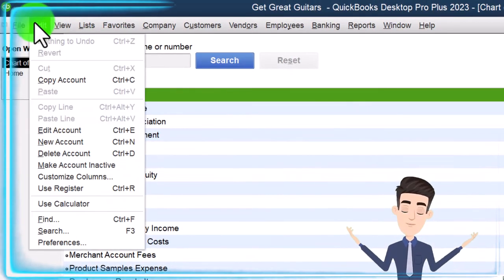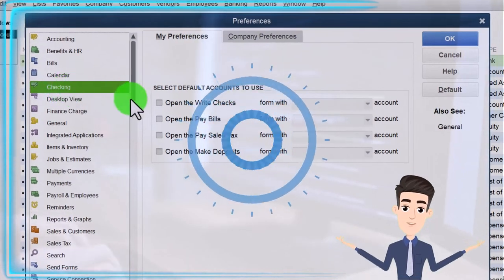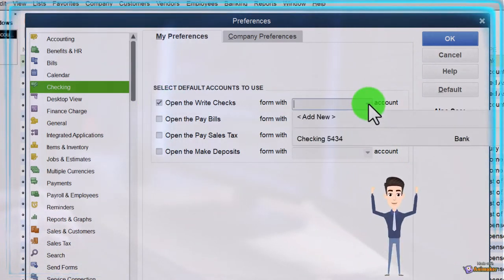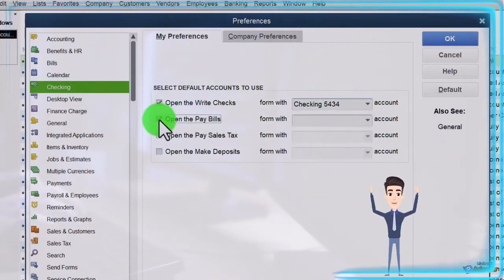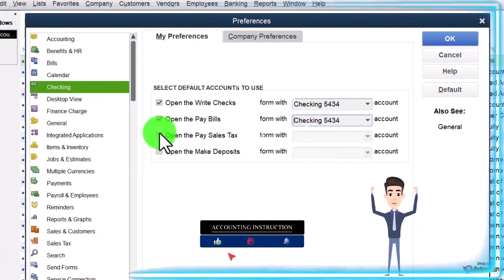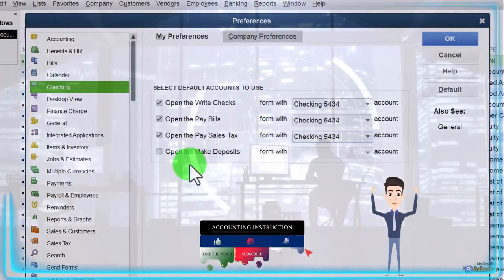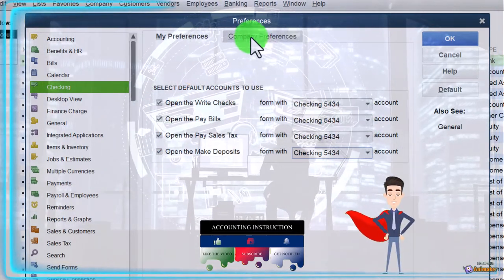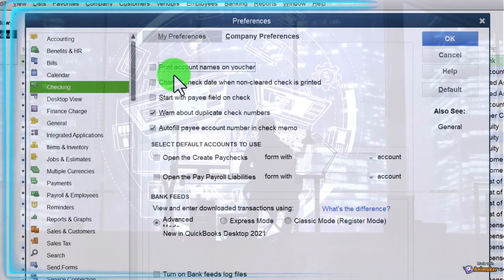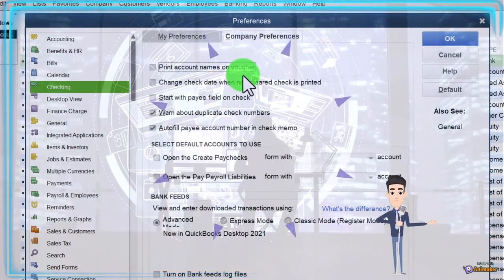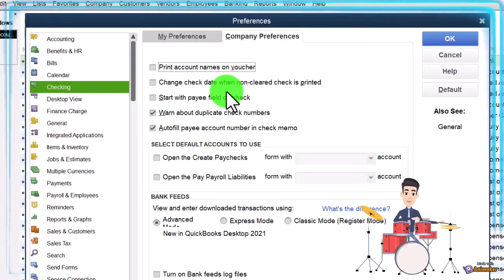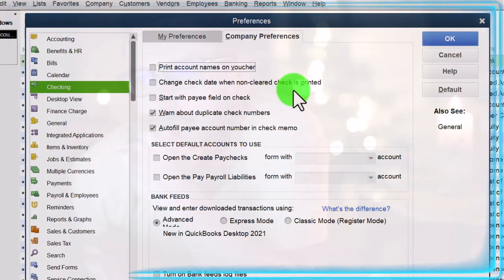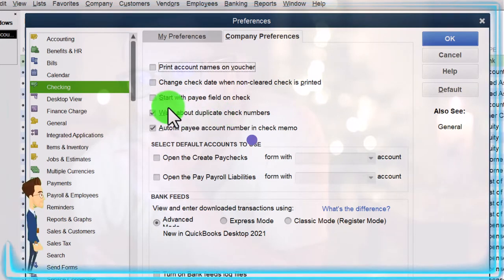Going back to Edit Preferences, Checking. Now it shows 'Open Write Checks' — I'm going to assign this to my major checking account. Open Bill Pays will go to my major checking account, Pay Sales Tax out of my major checking account, and Deposits will go into my major checking account as well. You'll typically have one major checking account for all of this. Under Company Preferences, 'Print account name on the voucher' — I'll keep that off as the default.